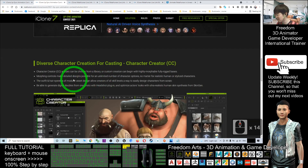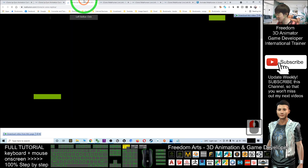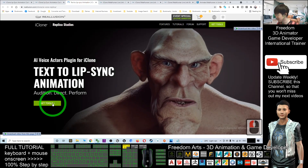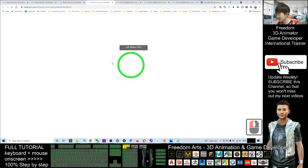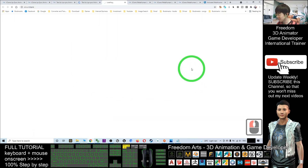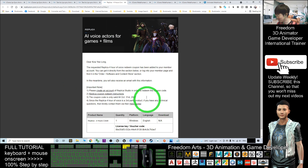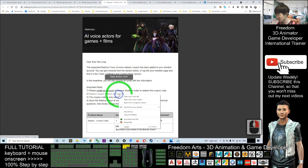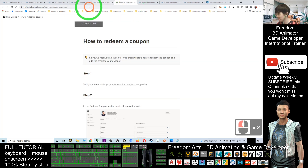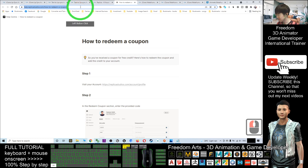Regarding the Replica link, we already covered the step-by-step tutorial to get the tool. You can still open that page — it won't disappear. The instructions on how to redeem are there, including how to redeem the coupon for the four hours of Replica AI voices.